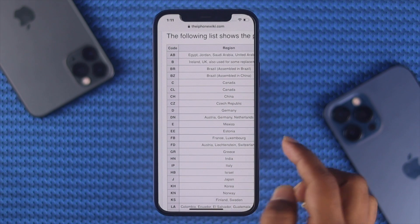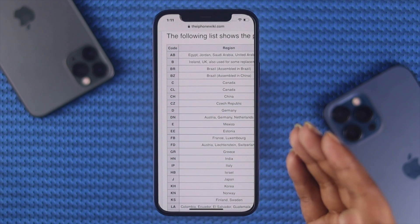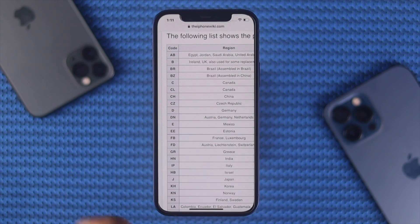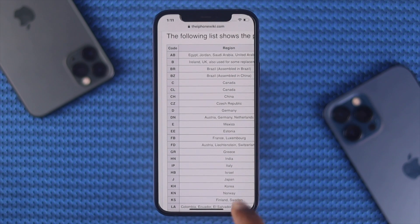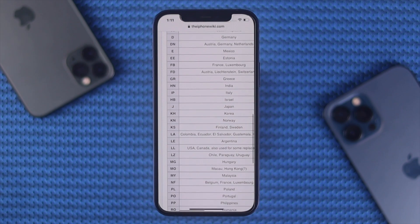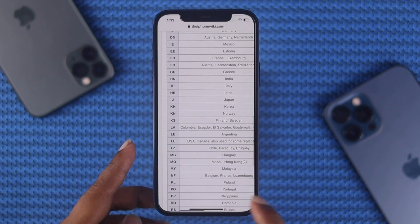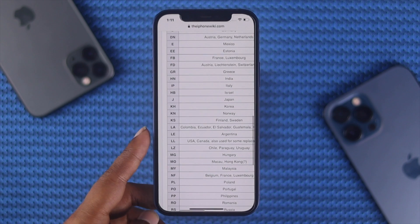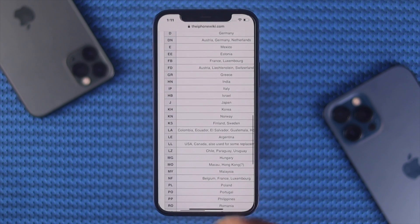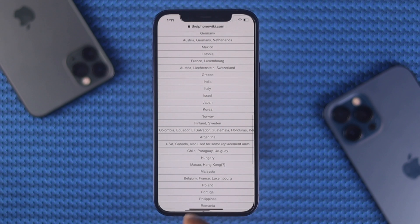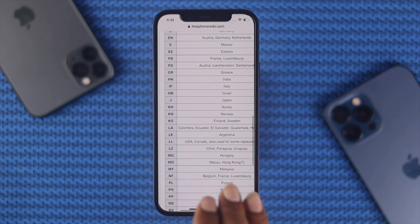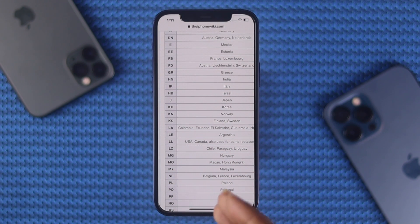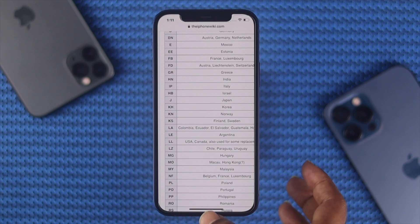As you can see, we got 'LL' here. Looking through the list, you can see that 'LL' actually defines the country of USA and Canada, and is also used for some replacement units. So that is basically the country that phone belongs to.